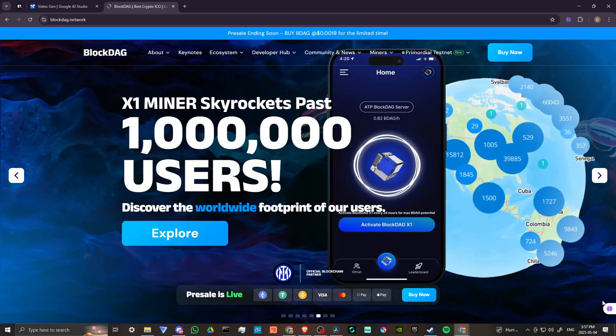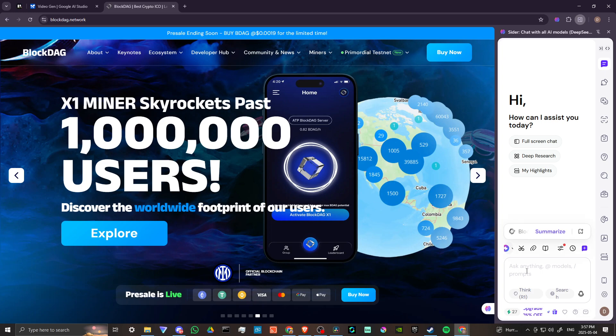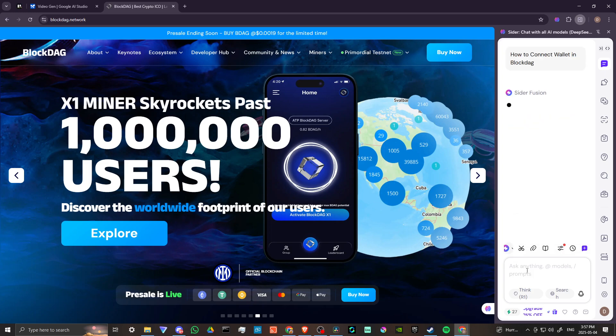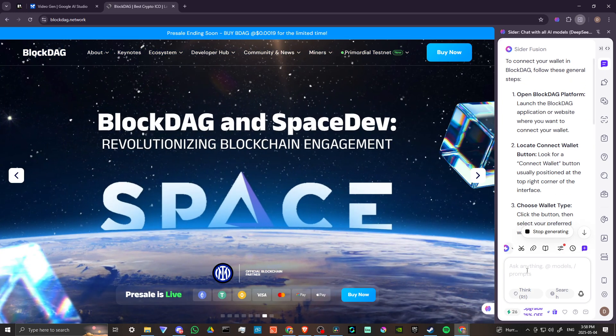Cider is a fantastic extension for your Chrome browser that allows you to ask questions of AI at any given time, giving you access to some of the top chat AI models available.